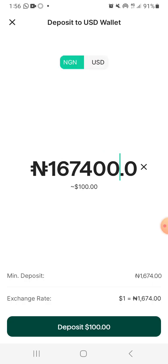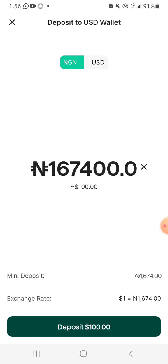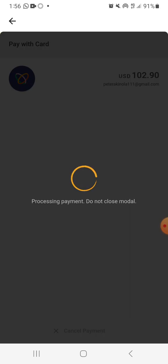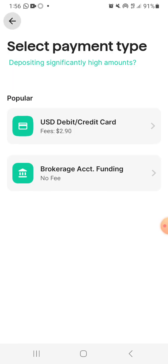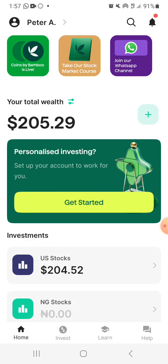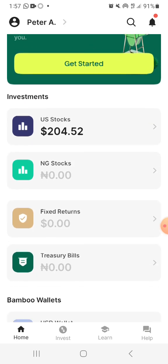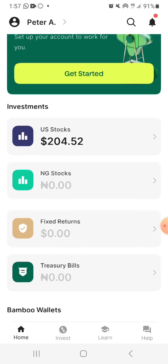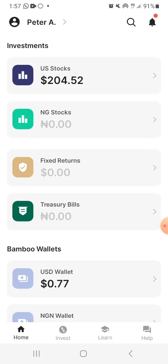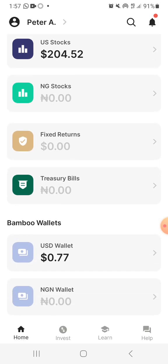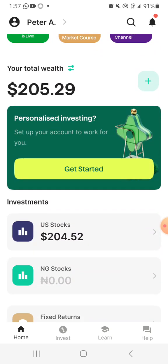If I want to fund in Naira, once I click on deposit it's still going to bring me to that same option and we are good to go. Now you know how to deposit — we'll talk about how to withdraw as well. Looking at the home screen, we have the US stock, we have the Nigerian stock, we have the victory return, treasury bills, and then the Bamboo wallets — the USD wallet or Naira wallet. You can move money between the two wallets up and down. Let's go to the US stock.